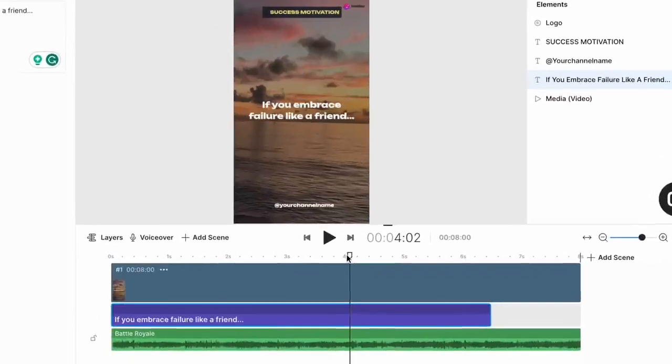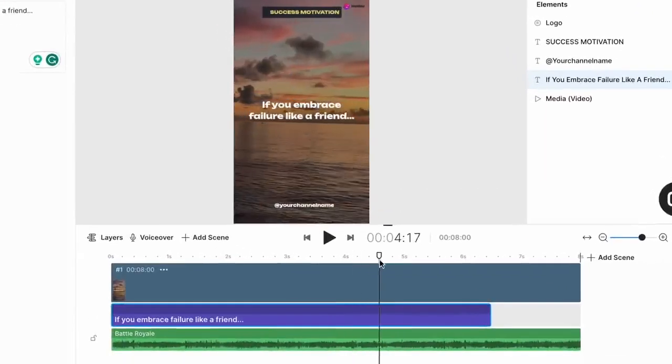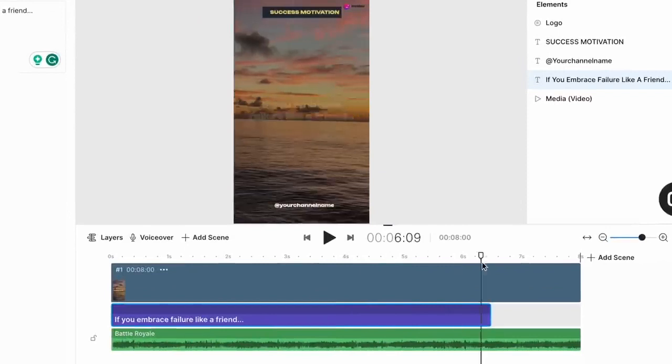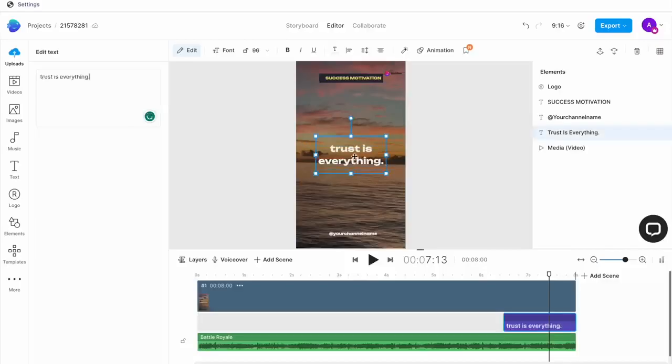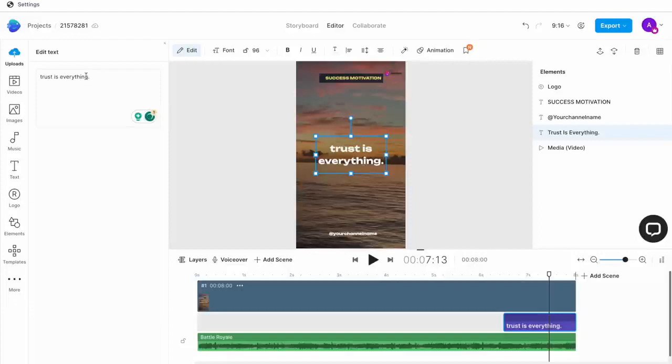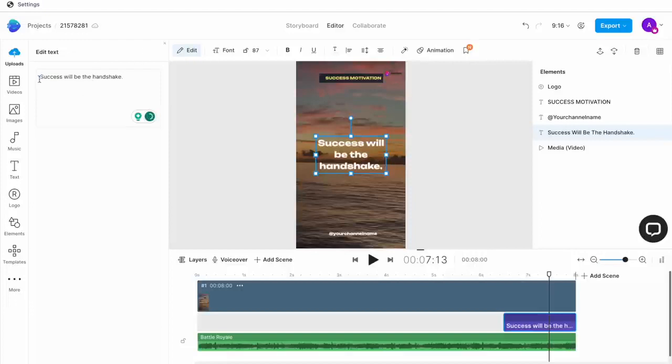Now for the second part of the quote, simply drag your cursor on the timeline towards the end and this brings up the second text box on the canvas. Now here again, you repeat the process, just double click on it to open up the script box and paste the second part of your quote here.